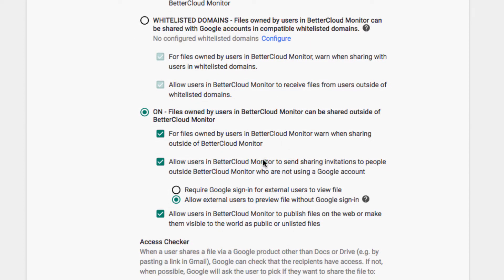The issue with managing these permissions from the Admin Console is that they're all organization-wide, from the highest-level employees to the lowest-level employees. So, for example, if I have a group of interns, they would have the exact same sharing policies as our highest-level executives, which doesn't exactly make sense.